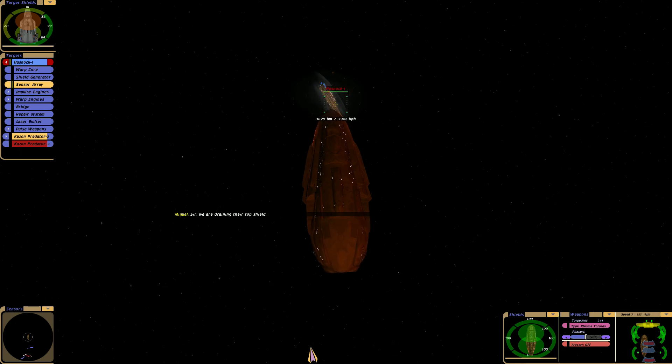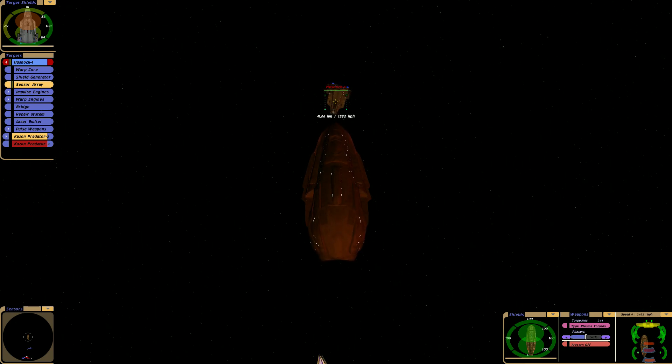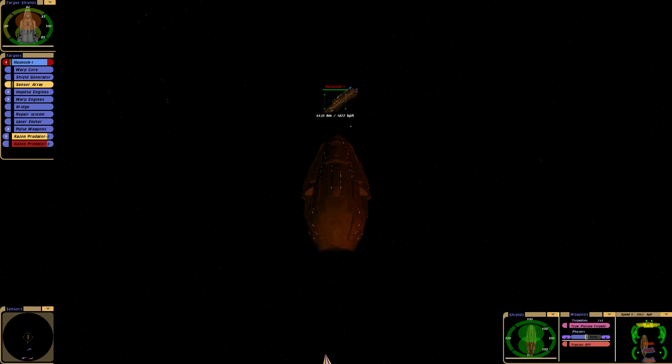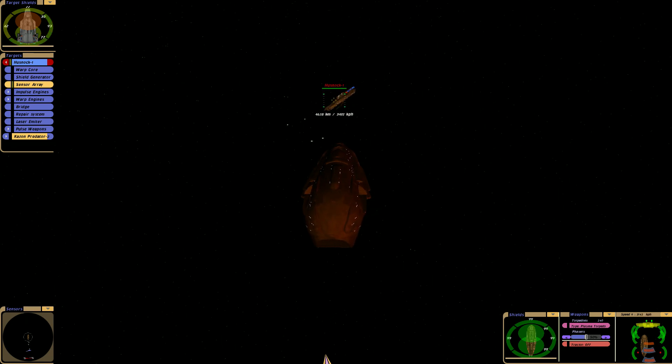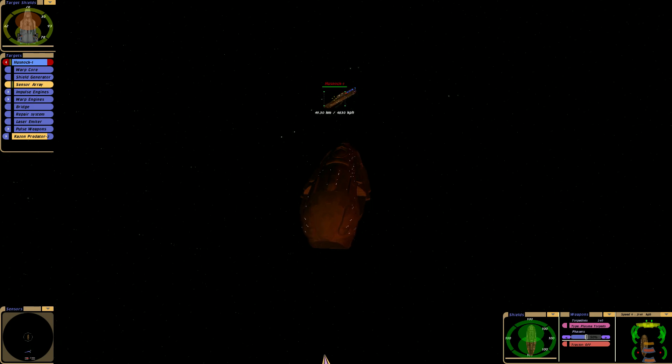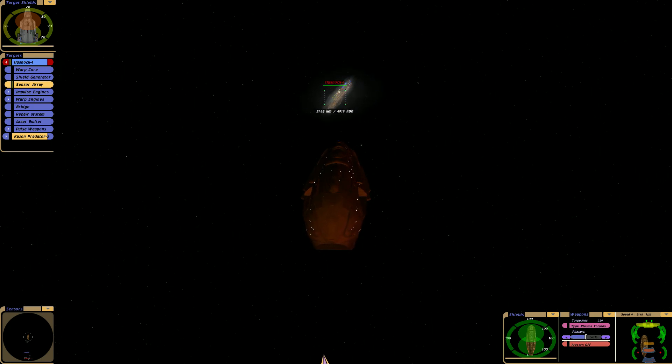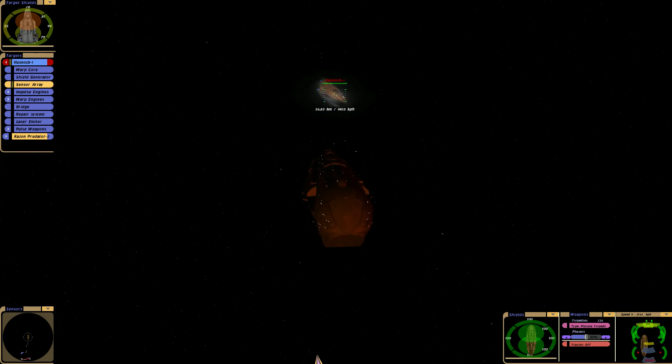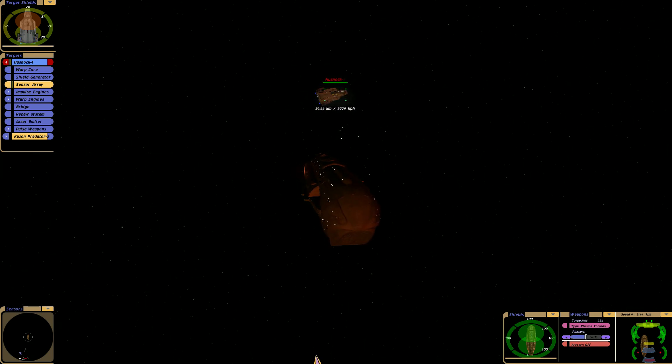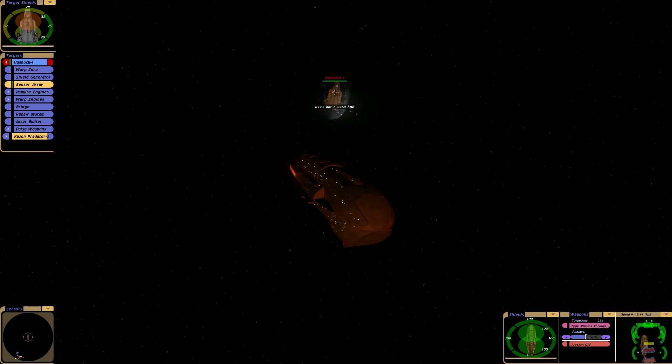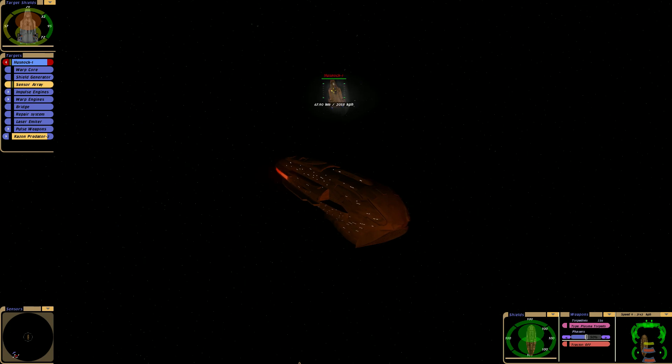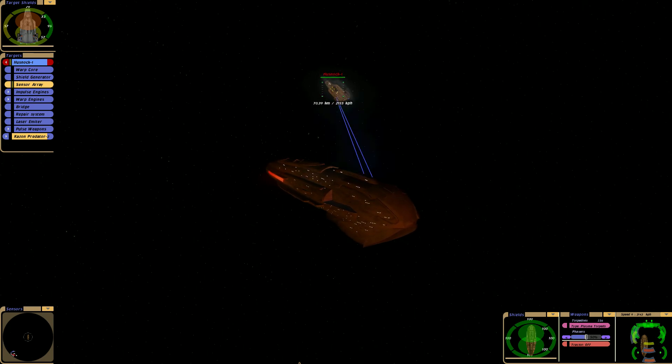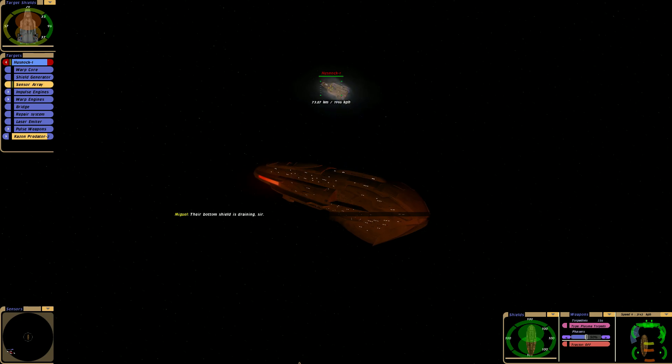Sir, we are draining their top shield. See how slow you have to turn to even get your arcs in. Their bottom shield is draining, sir.